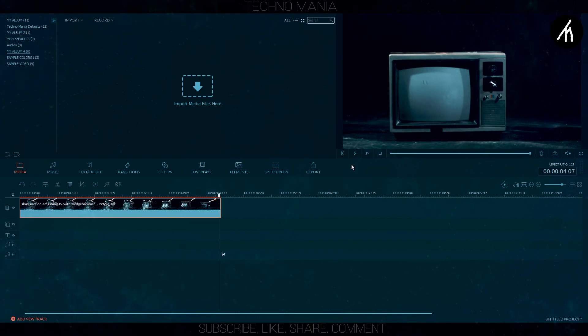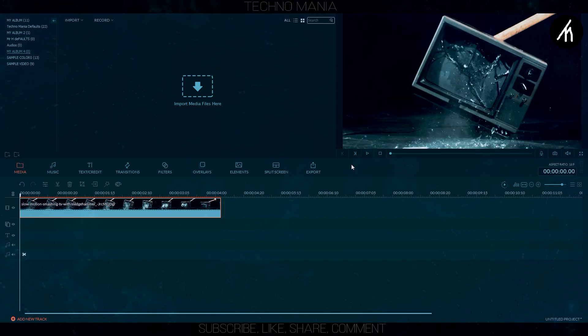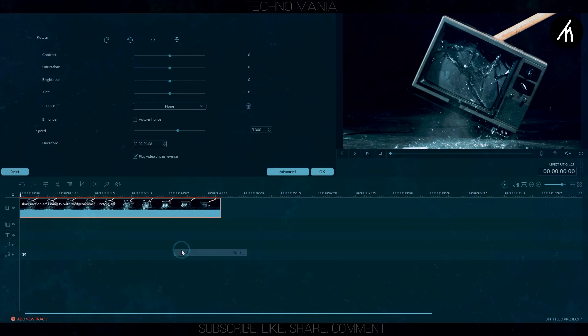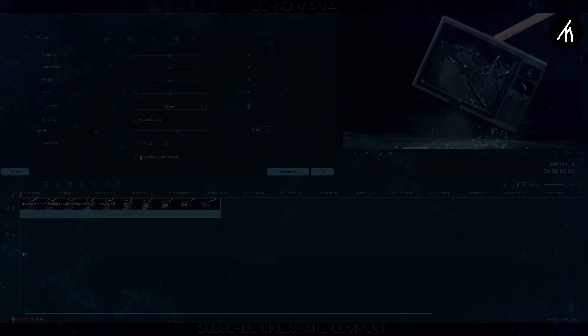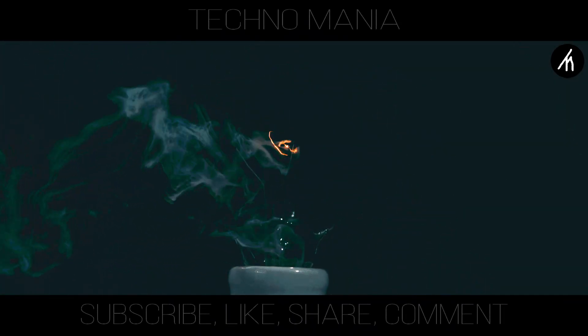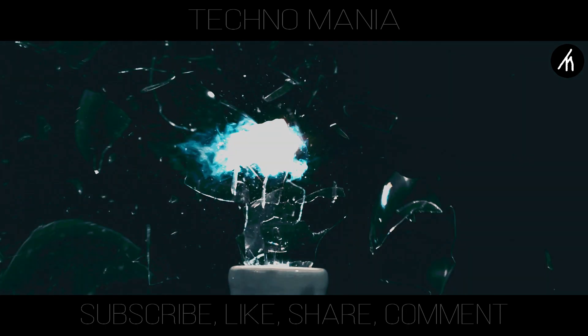Making a reverse video in Filmora is super easy, but it is your own creativity that takes out the best in the video. For example, you can either make a simple reverse video effect or you can make a complex one like this.